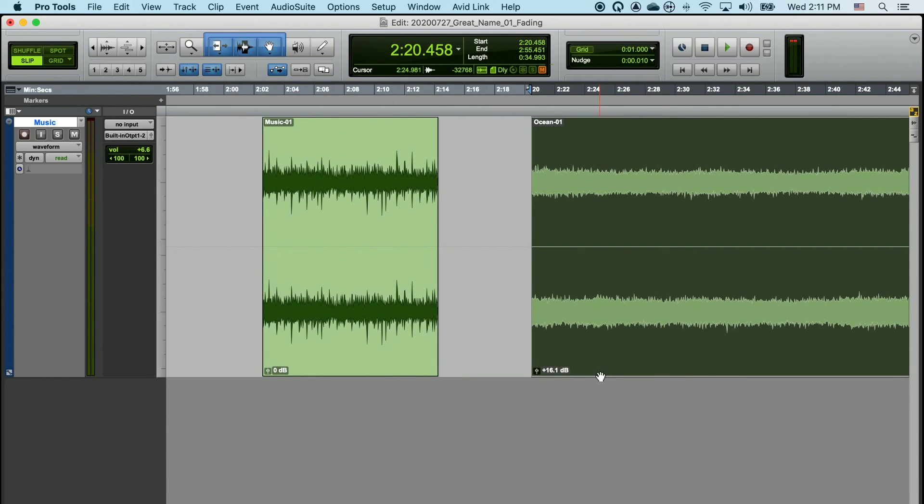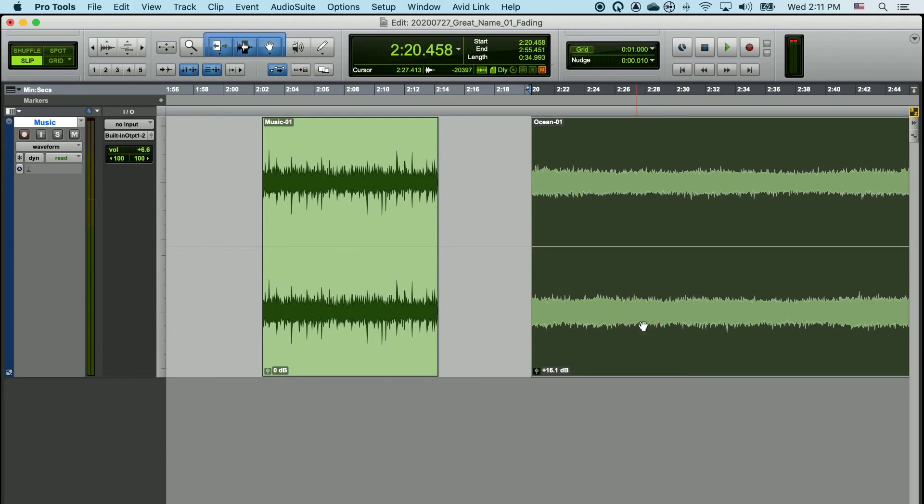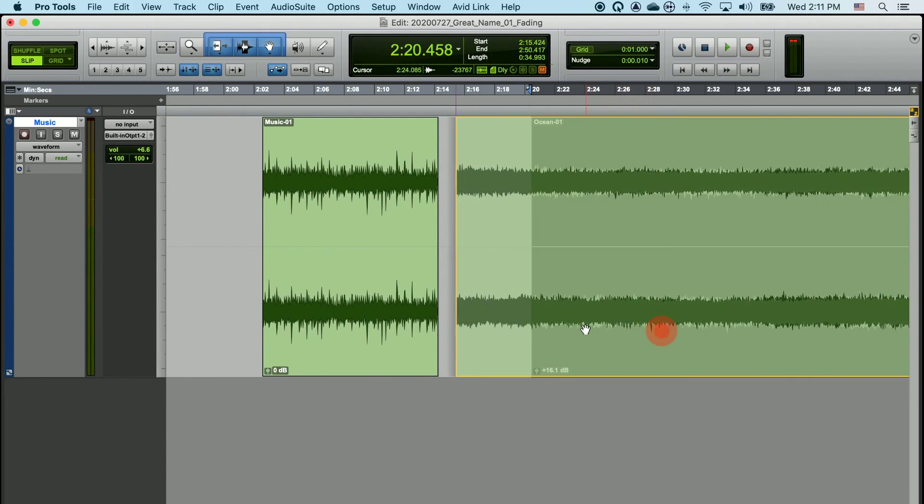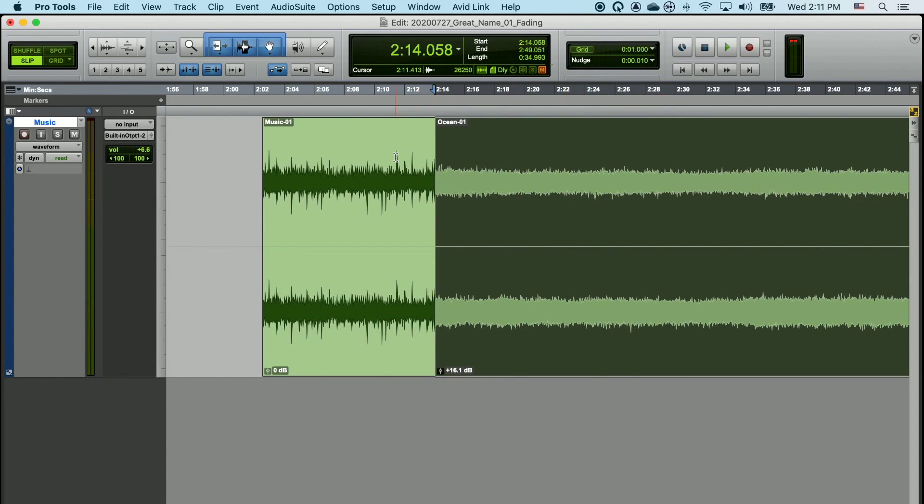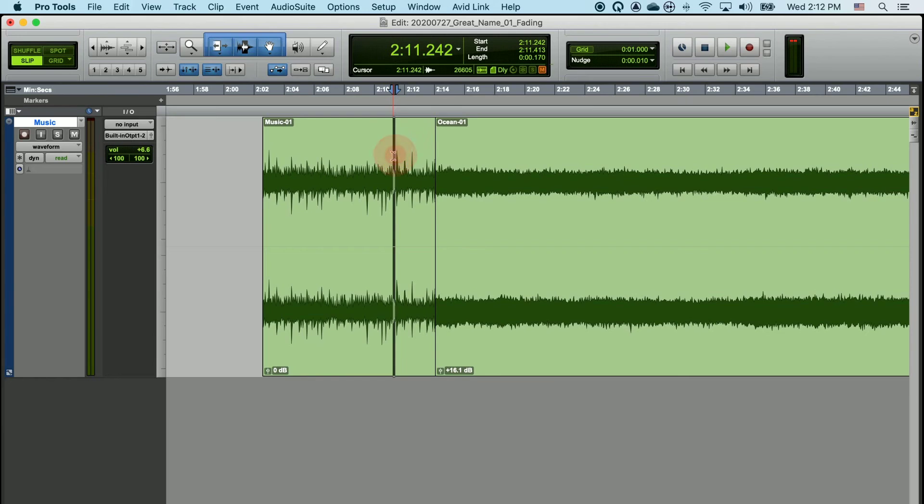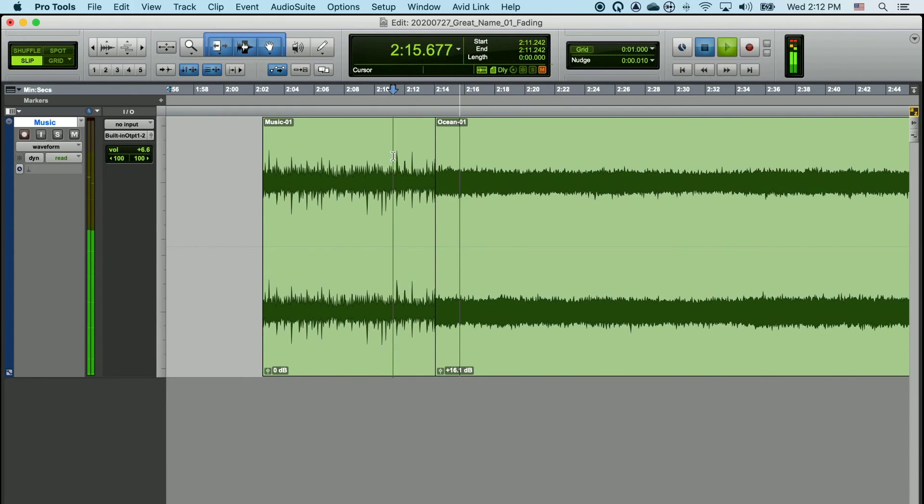In addition to fading in or fading out sound, you can also crossfade sound. Here I have a clip with some music and a clip of the ocean. If I place these two clips next to each other, it's a very sudden transition, not aesthetically appealing at all.